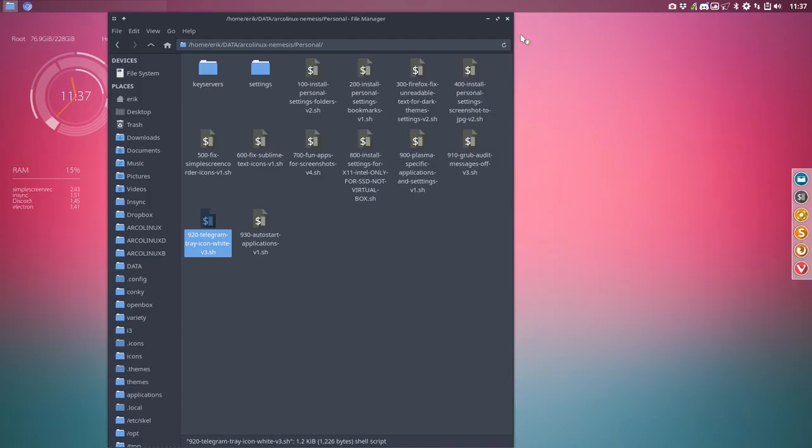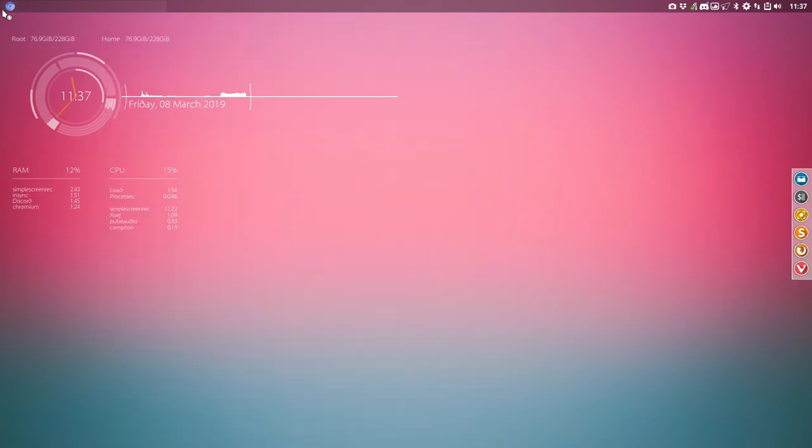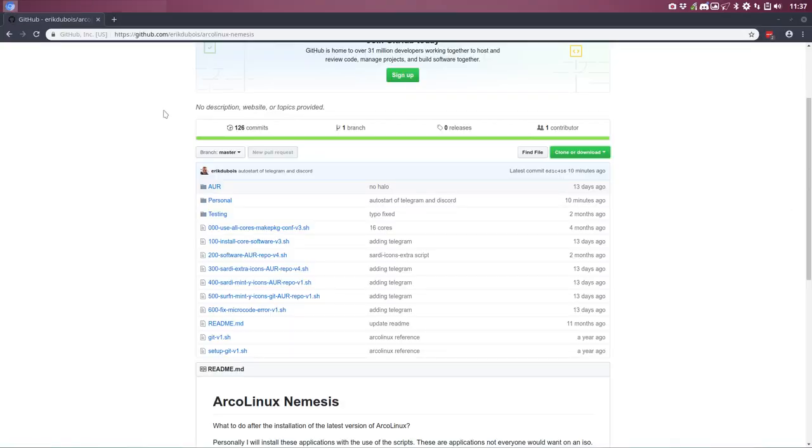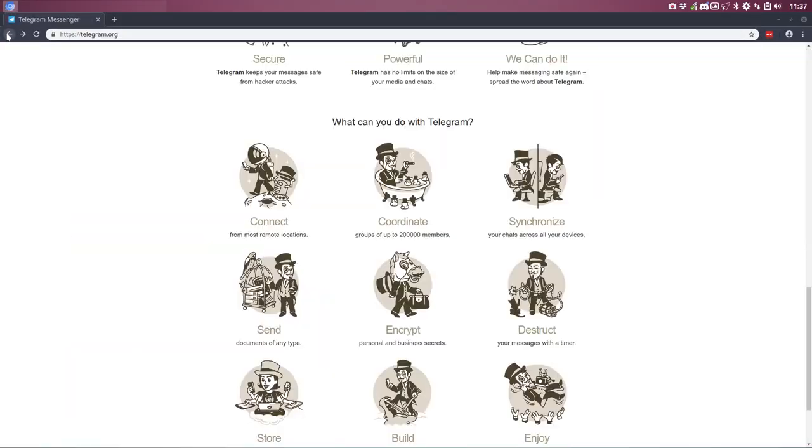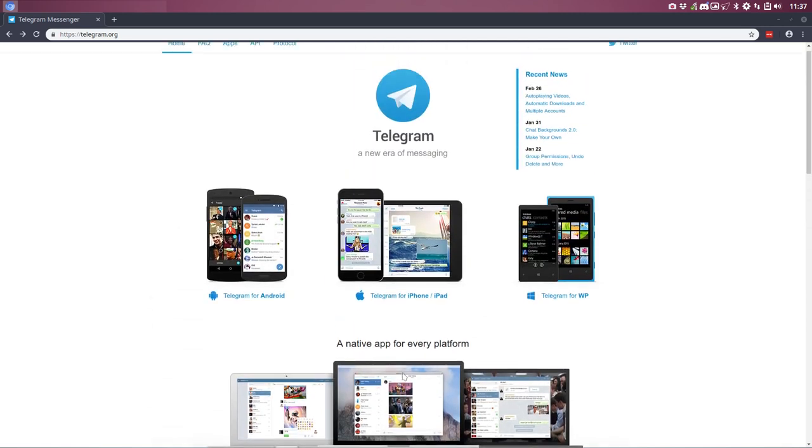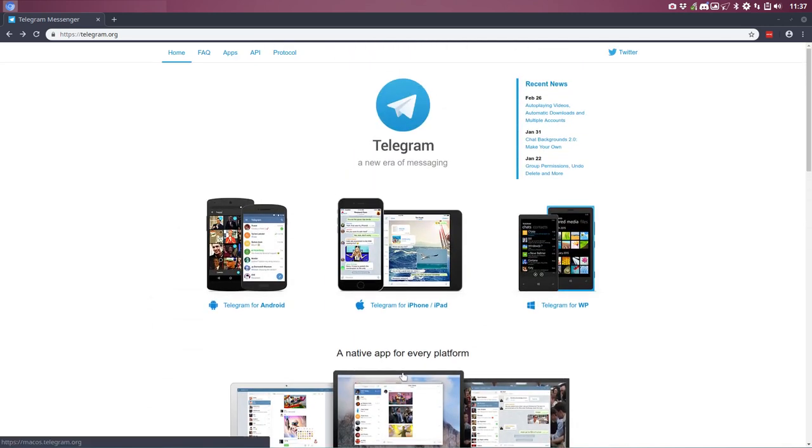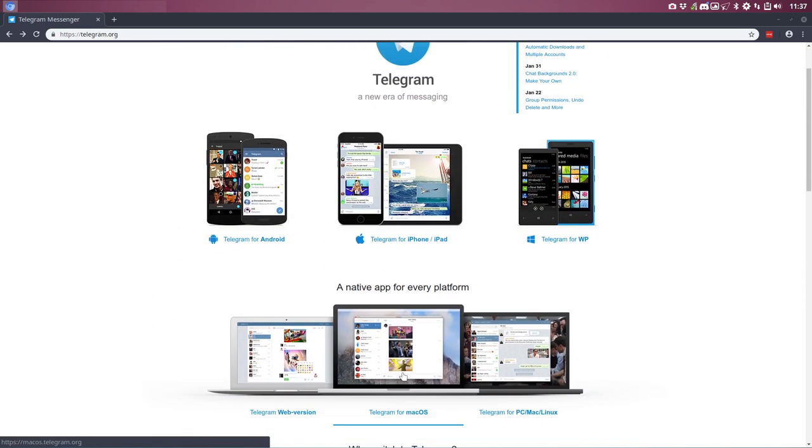So for all the Telegram users and maybe for everybody else who hasn't heard of Telegram yet, maybe it's an interesting thing to take a look at. It works on lots of devices and it can be fun. All right, cheers.